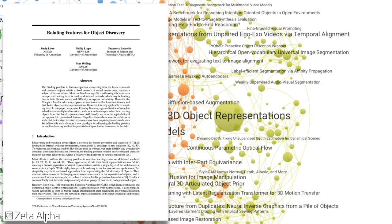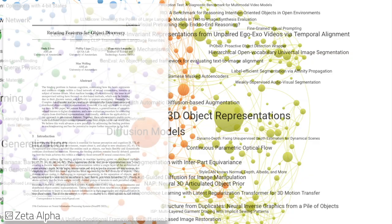Last but not least, researchers from the University of Amsterdam propose a new approach for object discovery using rotating features, allowing for the representation of more objects simultaneously in an effort to scale the binding problem to real-world data.